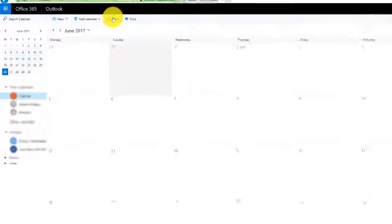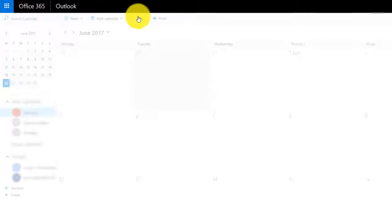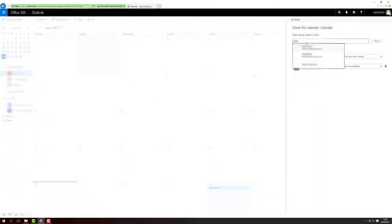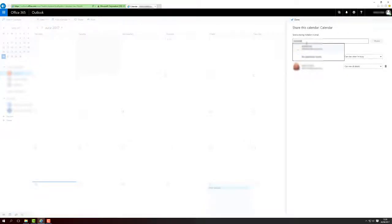To share a calendar with someone, enter their email address into this text field and once it's validated, click the share button.